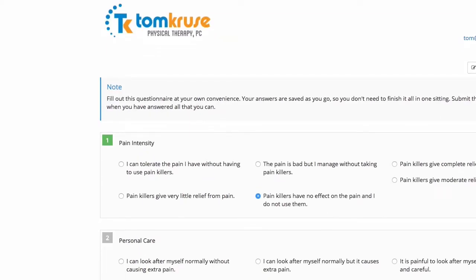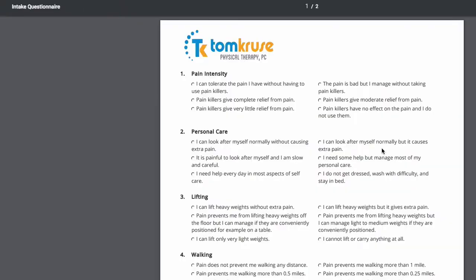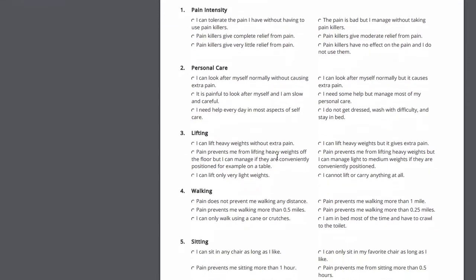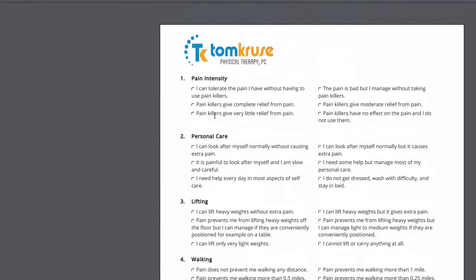They could fill it out by hand if they really wanted to — there's an option to print the blank form. Most people just fill it out online, obviously, if they've got that far, but there is that option.